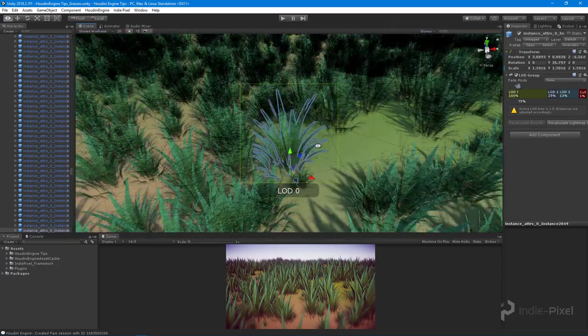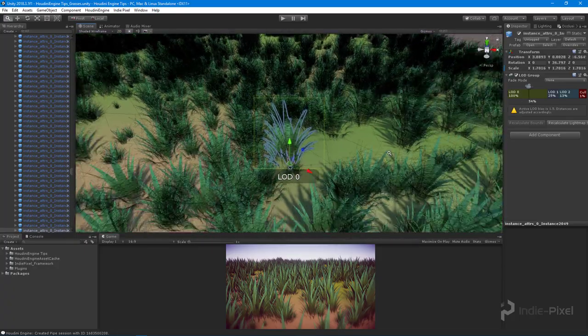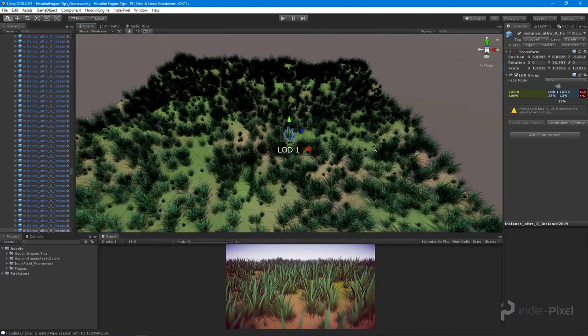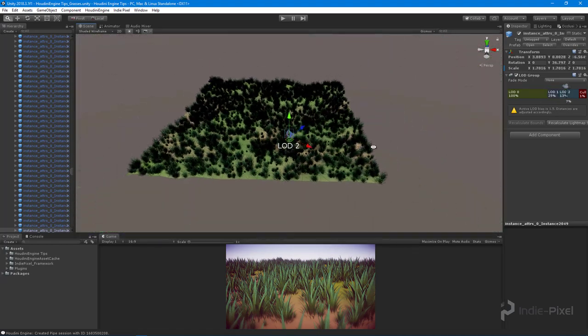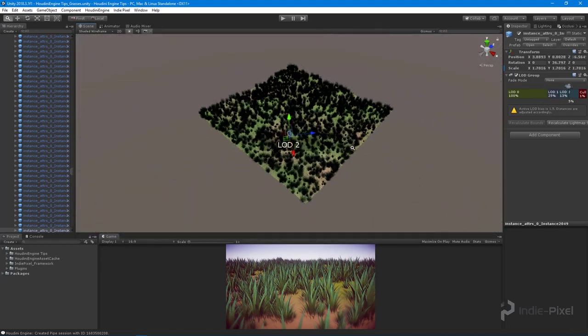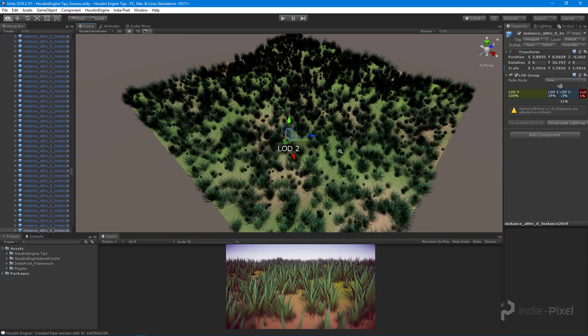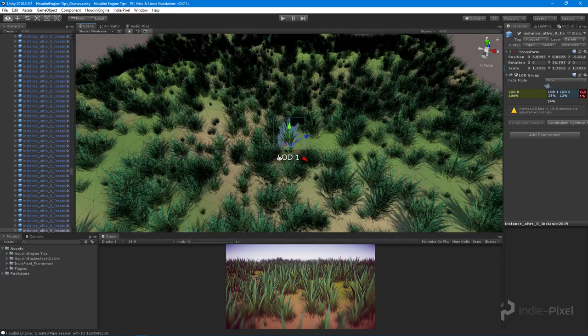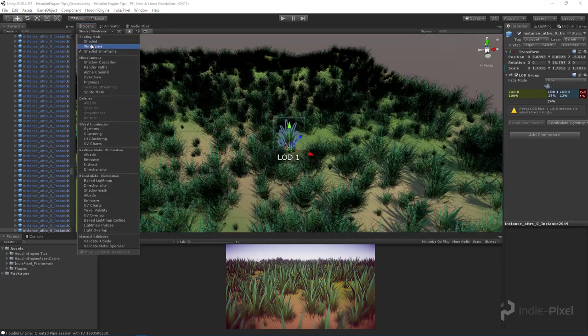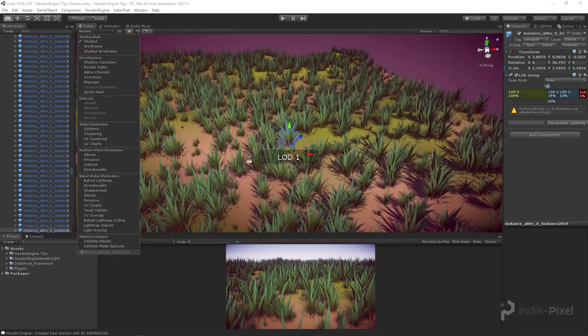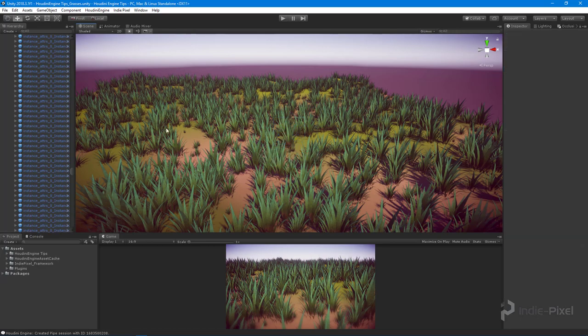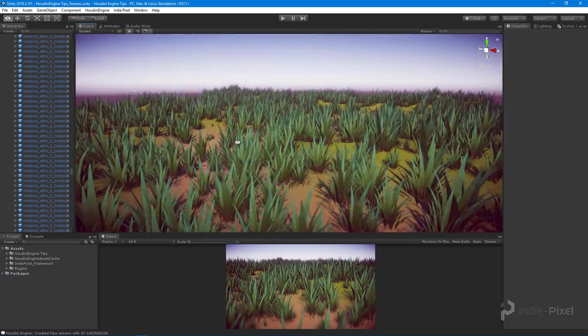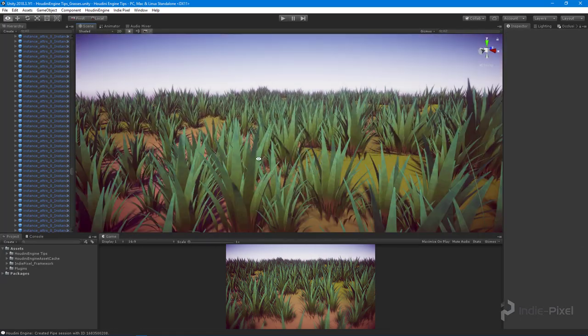You'll notice that we also automatically have all the LODs for these clumps. I wanted to walk through the process of how we can create all of this grass field here procedurally inside of Houdini and the Houdini engine for Unity.